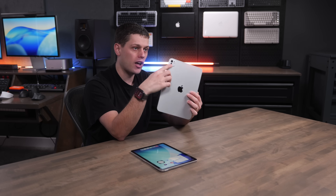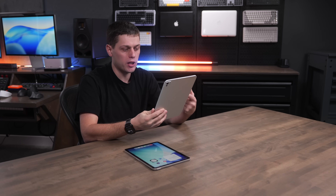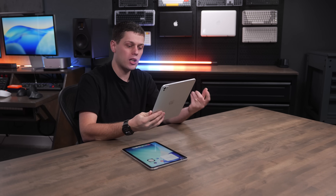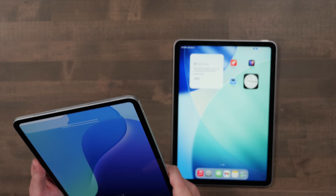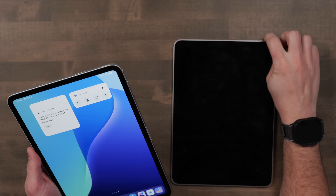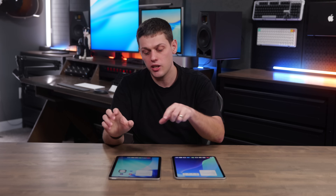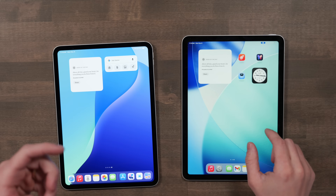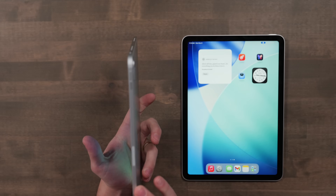On the camera front, the Pro adds a LiDAR scanner, which enables superior augmented reality experiences and better 3D depth mapping and scanning for Pro apps. It can also record ProRes video, though the Air does not support that. My favorite feature of the Pro is Face ID for unlocking, which is really nice compared to the Touch ID on the iPad Air. One last difference: the Pro has four speakers and the Air has two, and you definitely notice the Pro's speakers sound a lot better — even though the iPad Pro is actually thinner than the iPad Air.